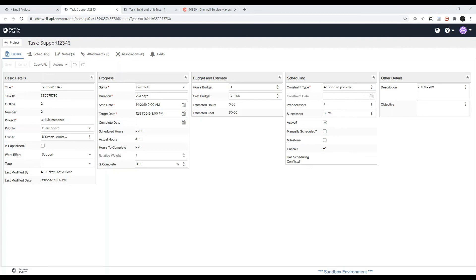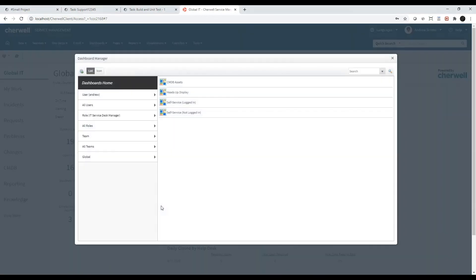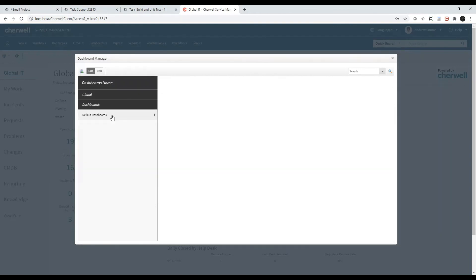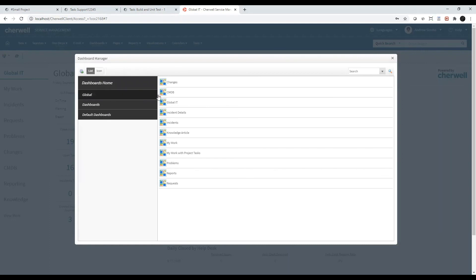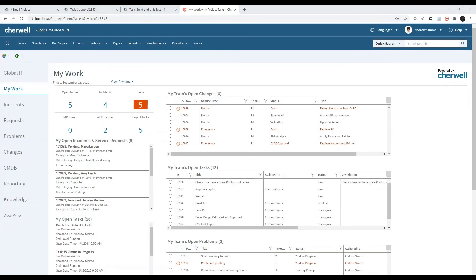When it comes to reporting, users can see project tasks assigned to them, as well as their team, by viewing the My Work with Project Tasks dashboard. From the home screen in Cherwell, click on the View More link. Click on Global, Dashboards, Default Dashboards, and double-click on My Work with Project Tasks. Here, users can see all the work assigned to them and their team. They can also click into the tasks to begin work.